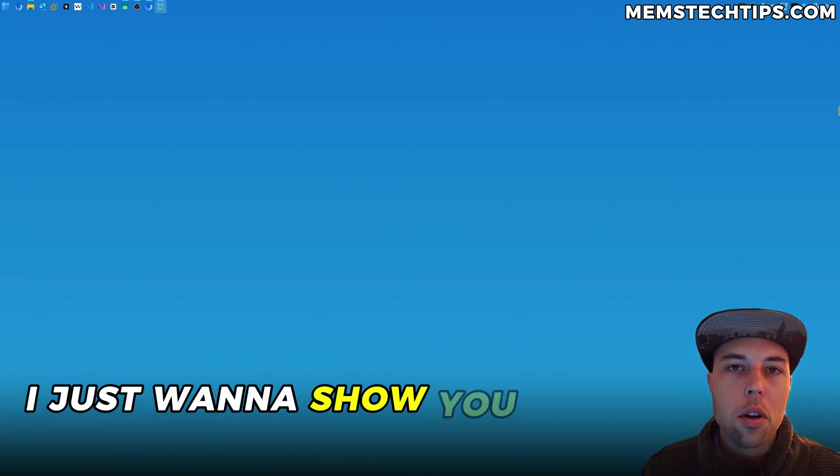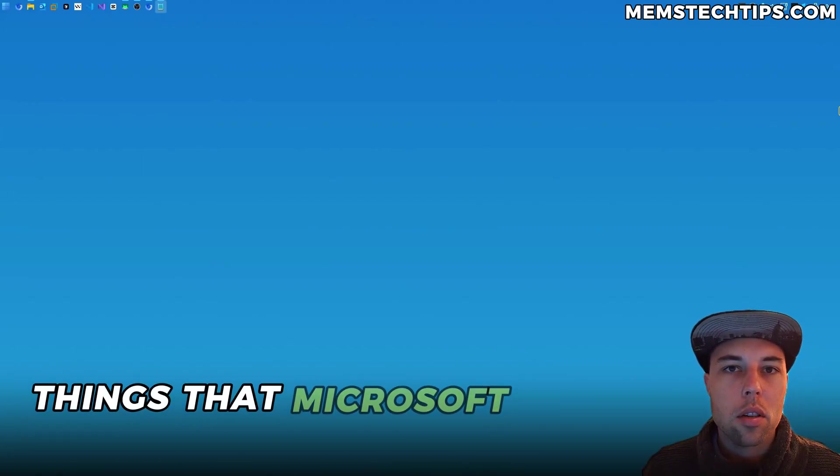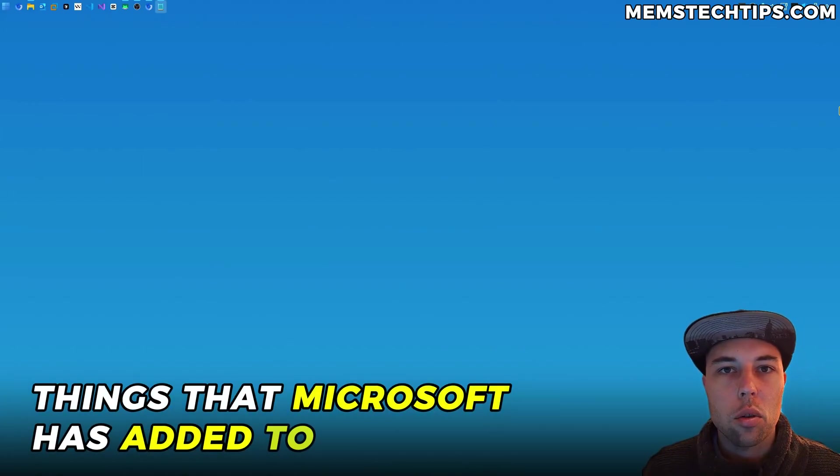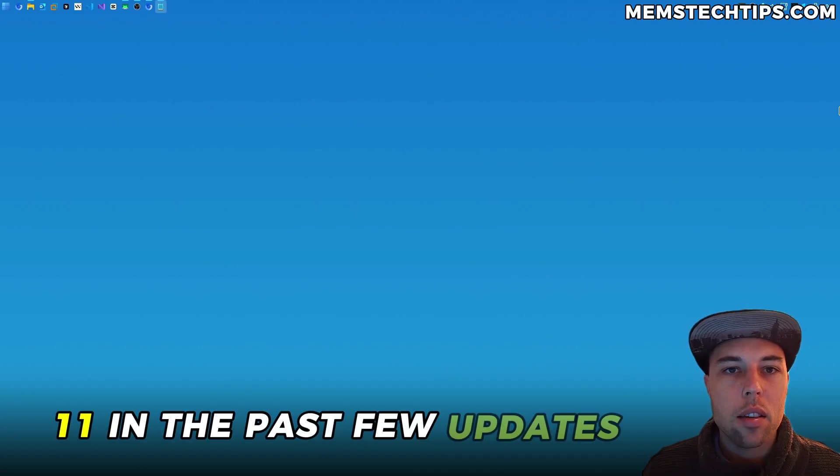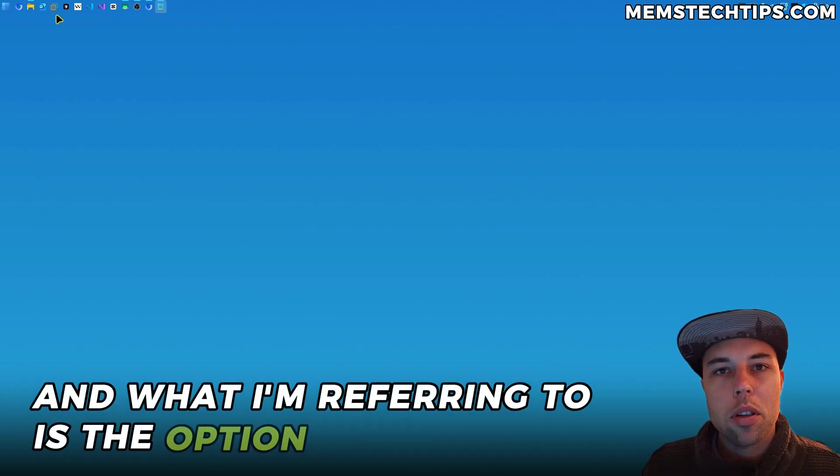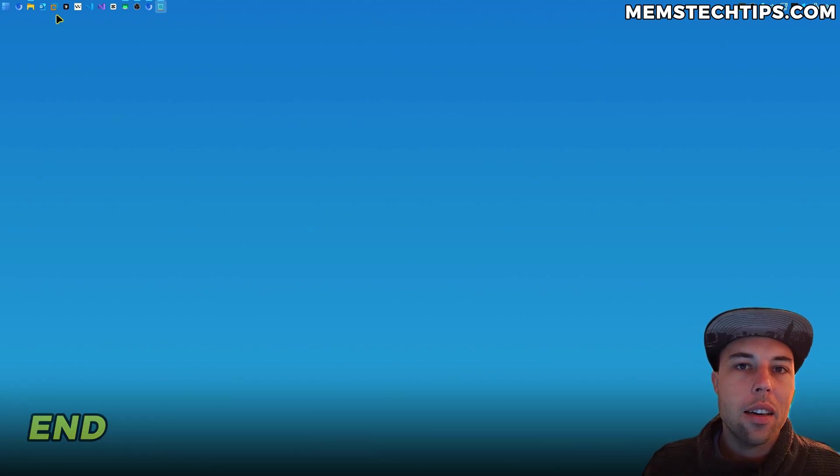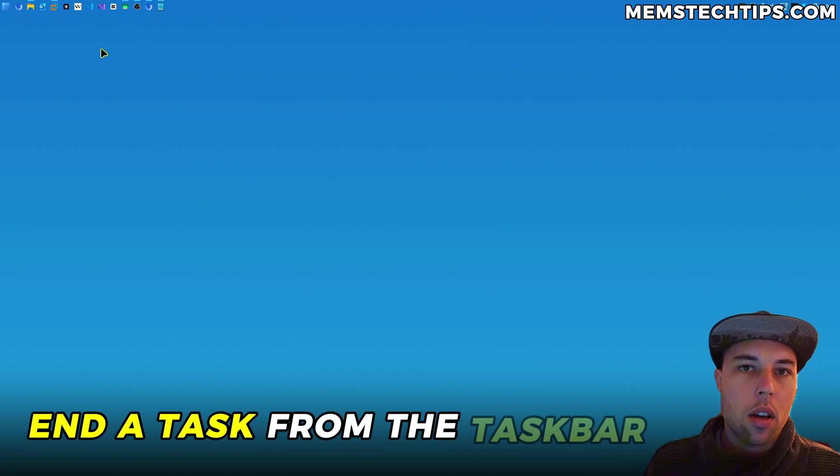In this quick video I just want to show you one of the most useful things that Microsoft has added to Windows 11 in the past few updates, and what I'm referring to is the option to directly end a task from the taskbar.